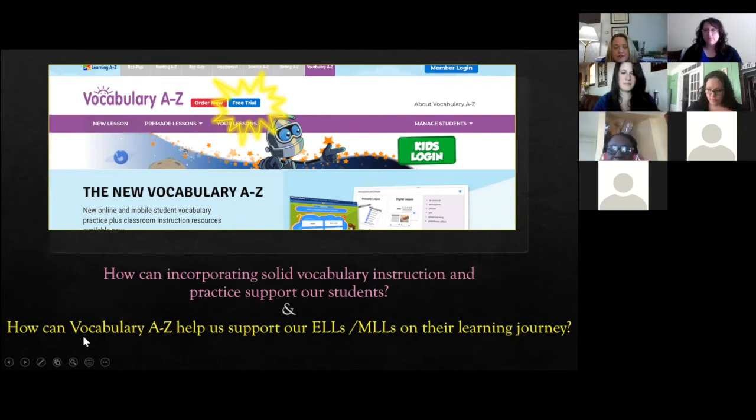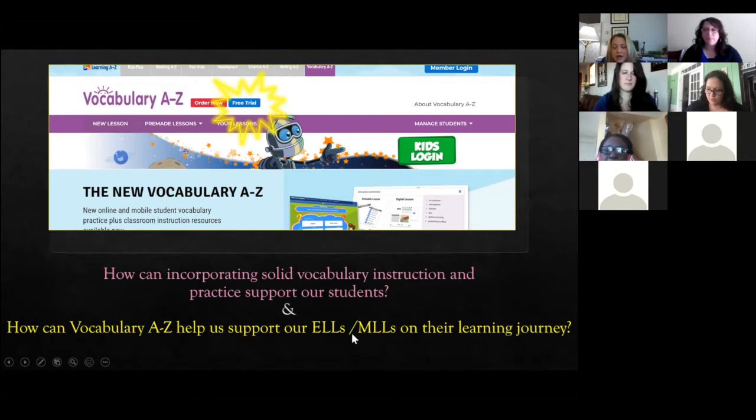You can check it out during the trial and then advocate to your administrators to purchase the subscription. I sound like I work for the company — I'm just a teacher who enjoys this resource and I'm grateful my administrators provided it. Basically, we're going to answer the questions: How can solid vocabulary instruction support our students? And more specifically, how can Vocabulary A-to-Z help support ELs and MLLs on their learning journey?